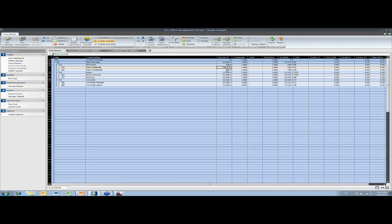And then formwork materials, formwork carpenter. So now I've got the quantity of the edge surface area. Now I'm going to add a consumption to the carpenter. This is in hours per square foot of its parent. So I'm just going to say that that's a quarter of an hour.